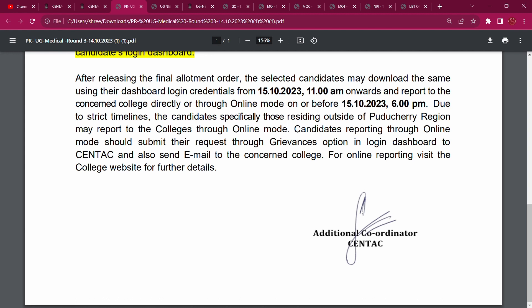You can receive an acknowledgement from the college. Whatever college — Mahatma Gandhi or any college — send the email to the college and also submit it to Centac. You can do this process. Send the allotment letter and grievances to Centac.